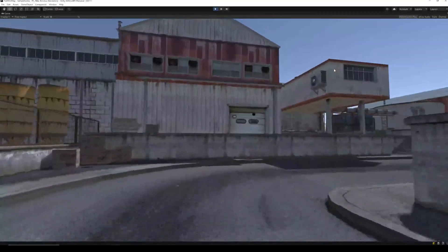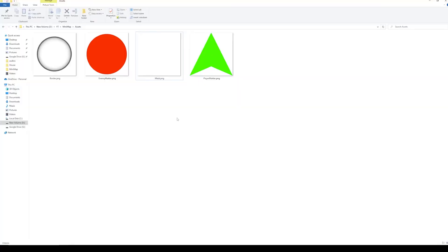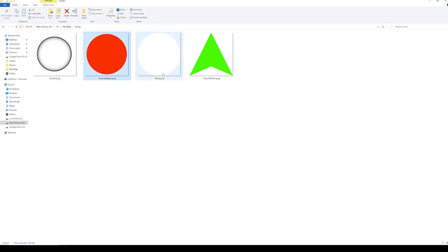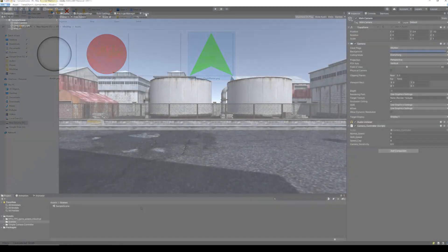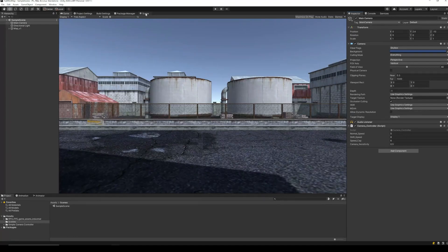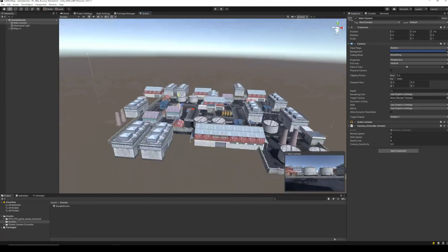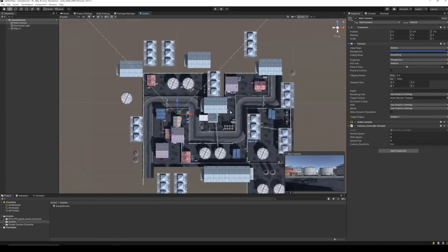Now let's get started with adding a mini map to this scene. For this we are going to need a few image assets: a border for the map, a marker for the enemy, a mask for the map to make it circular which is just a PNG of a circle, and an image for the main player marker.